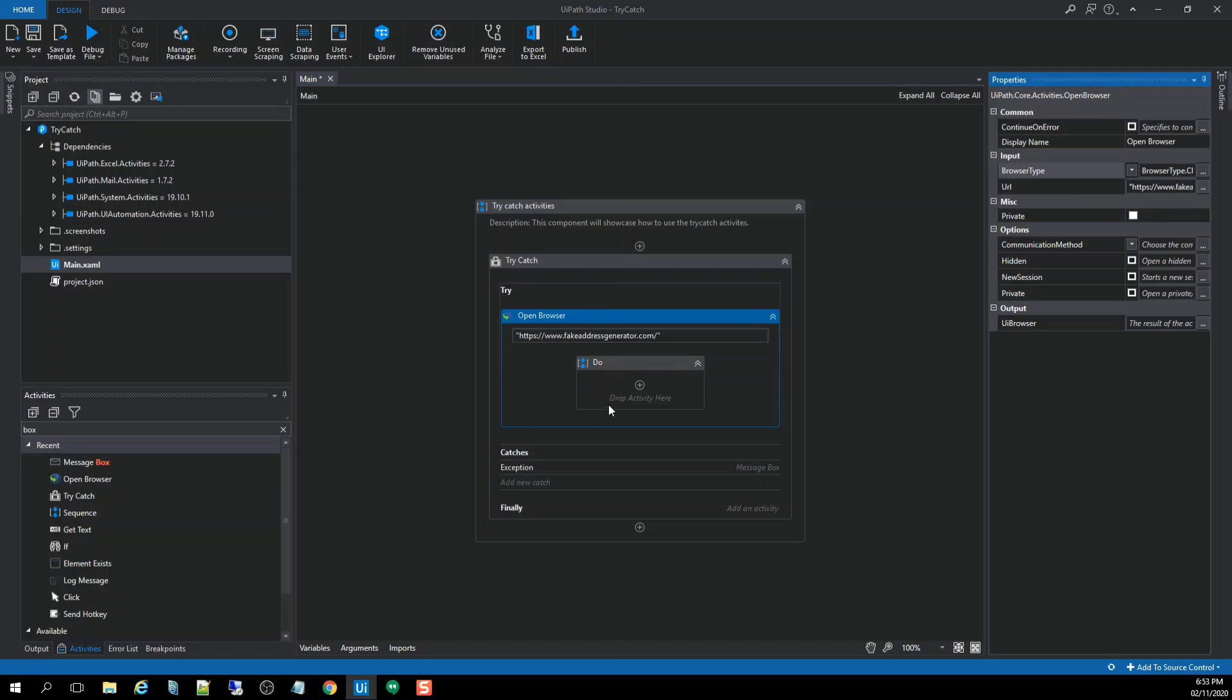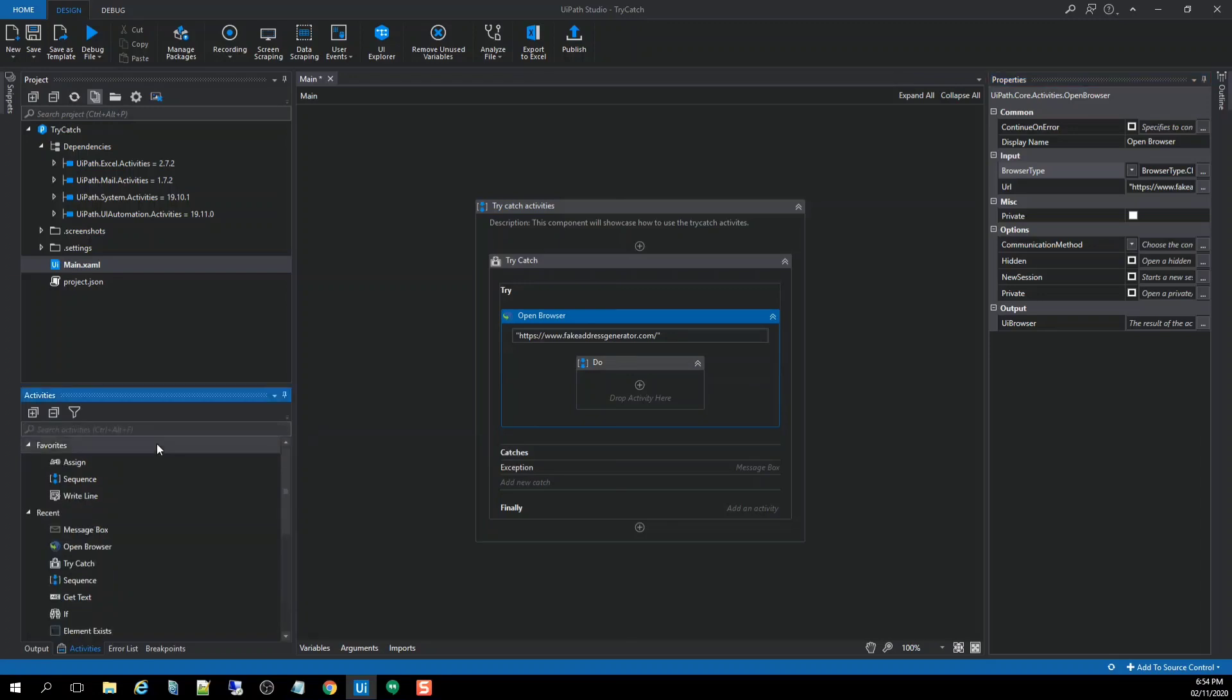And the next thing that we're going to do, the second scenario, we're going to use the activity so called get text to get the full name in the fake address generator application. After getting that value, we're going to create a variable and pass it to the output and show it to the message box. So let me search for the activity so called get text.